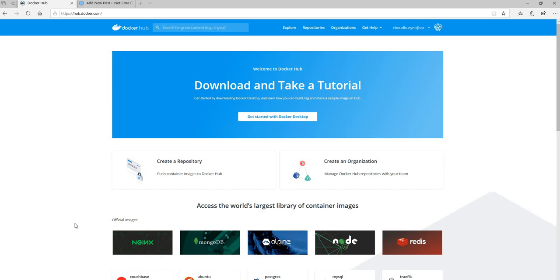Hello everyone and welcome back to .NET Core Central, the website for everything .NET Core. Today I'm going to take a stab at writing a .NET Core application which can run in a Docker container. .NET Core inherently supports Linux and containers. I'll just try to create a sample application and run it in a container.